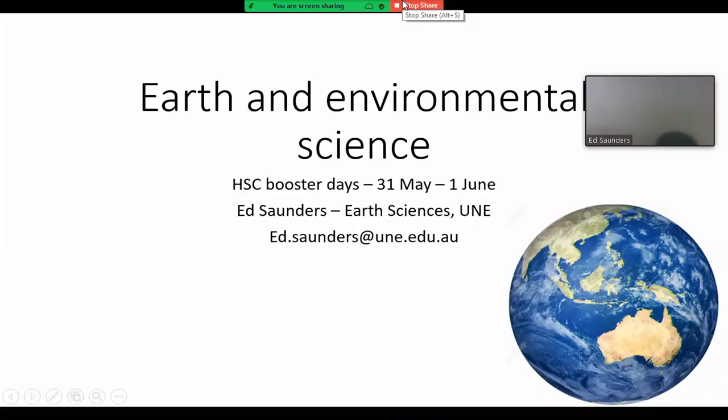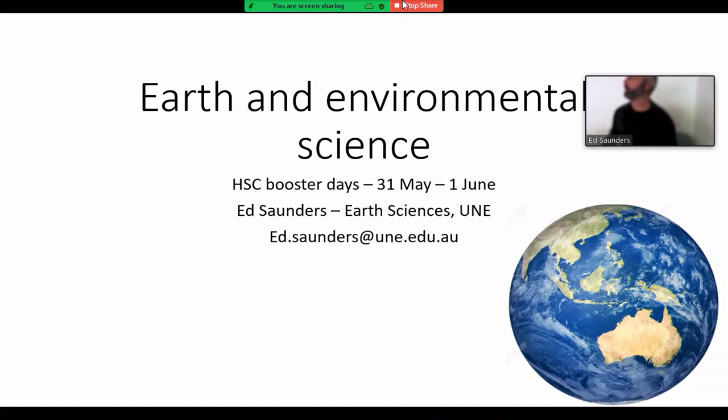All right guys, I think I've finally got Zoom working, so I'll start. Just turn off the lights off the front so you can see a bit better. All right, welcome to the HSC booster for Earth and Environmental Science. My name's Ed, I'm a lecturer here in geology.